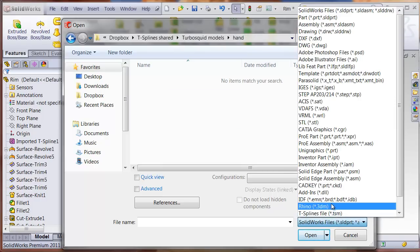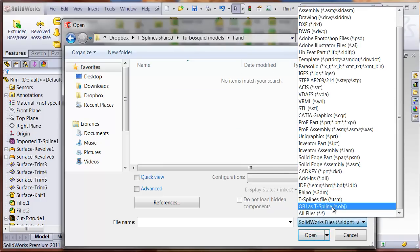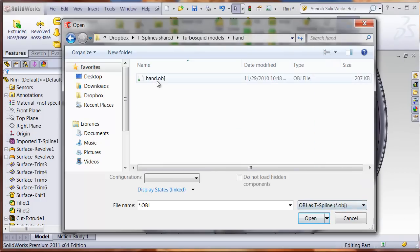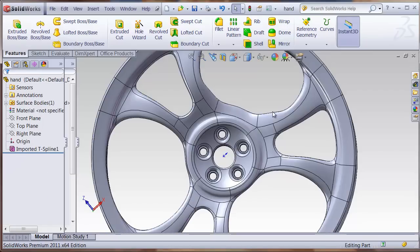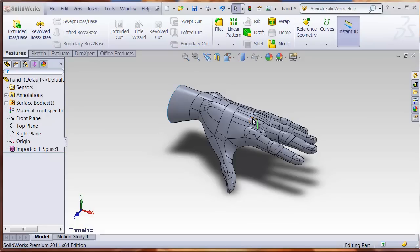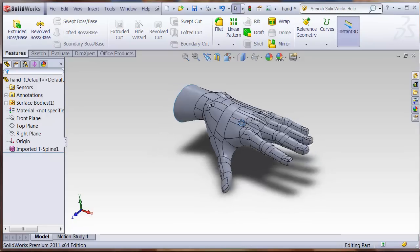We'll look at OBJ files imported as a TSpline. This is a hand model created in some animation program. But now using TS elements for SOLIDWORKS, we can bring this inside of SOLIDWORKS.